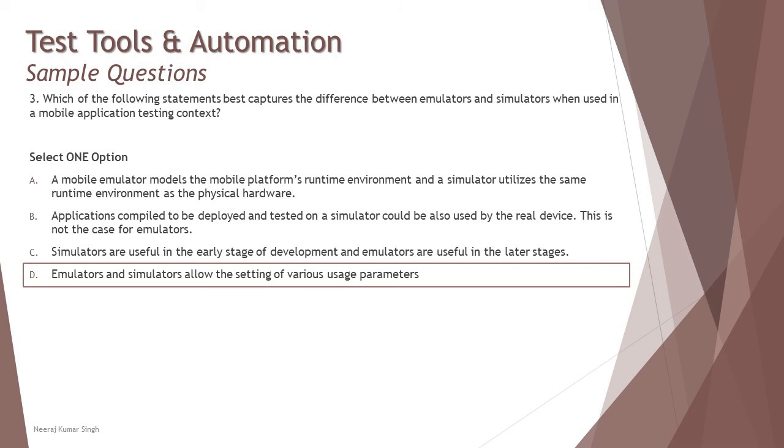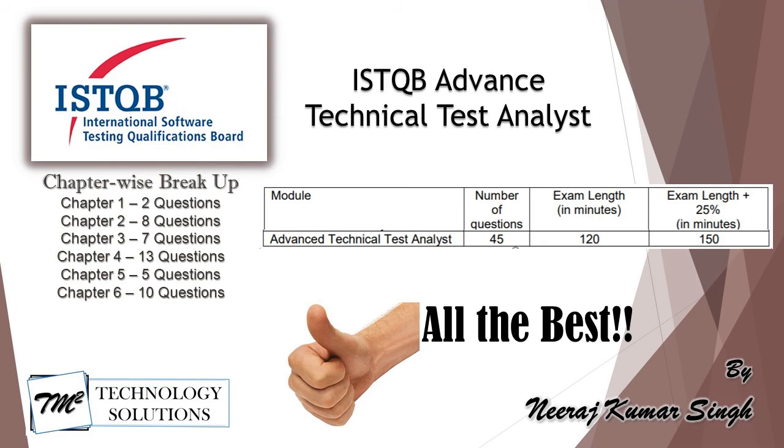So that's all and there we complete even our syllabus with the tutorial series of technical test analysts. Here is the last thing and final call by revising and recapping everything what we have covered.